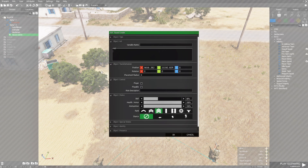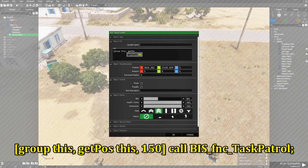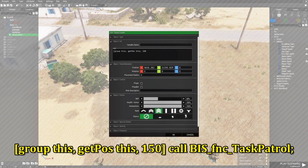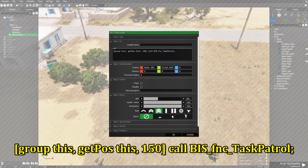Here's the code: left bracket, group, this, comma, getPos this, comma, 150, right bracket, call BIS_fnc_taskPatrol, and then a semicolon.